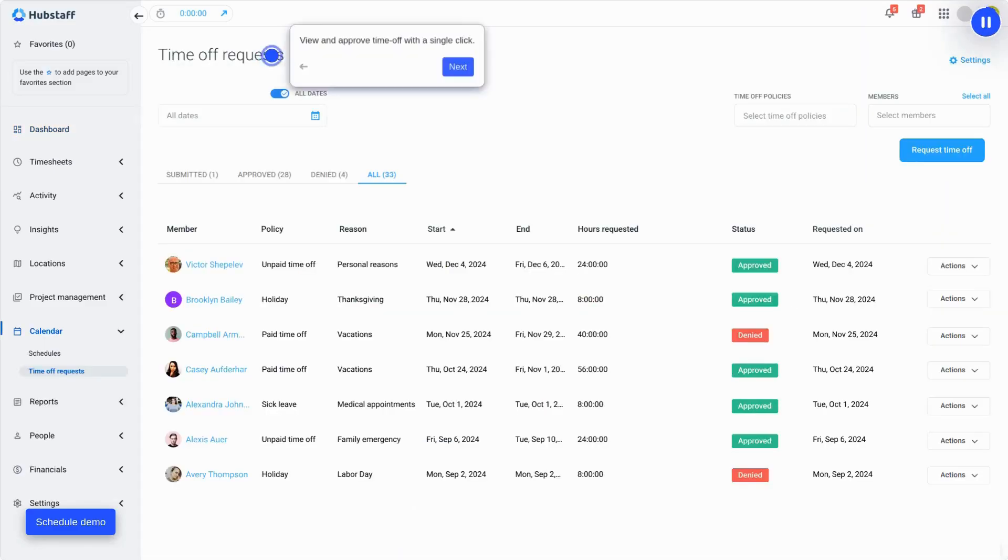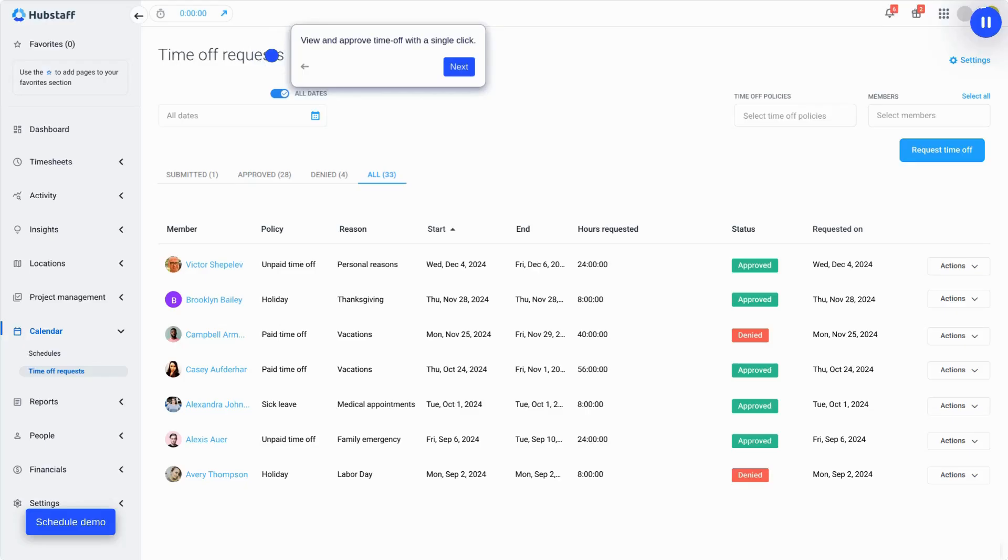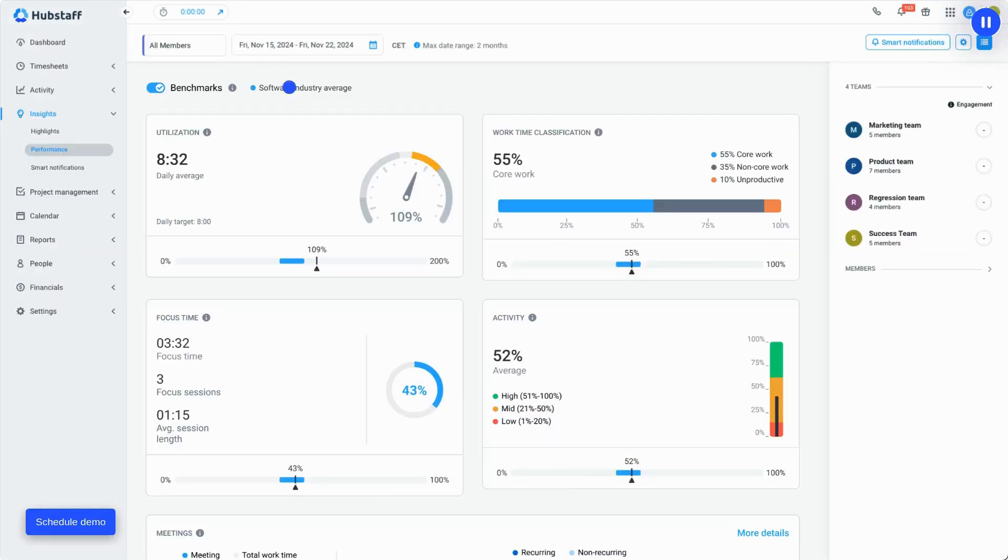Plus, with just one click, managers can view and approve time-off requests, keeping team schedules organized and operations running smoothly.